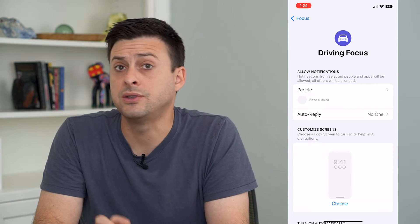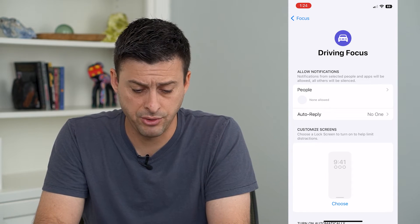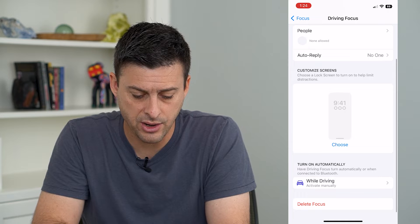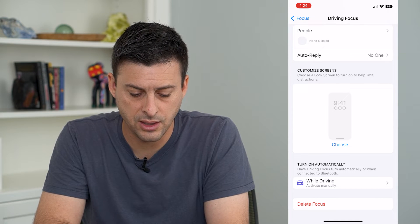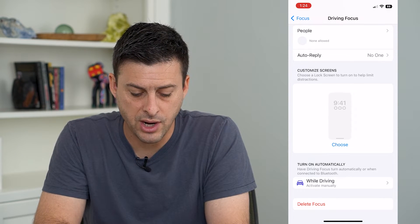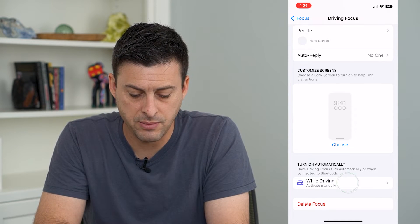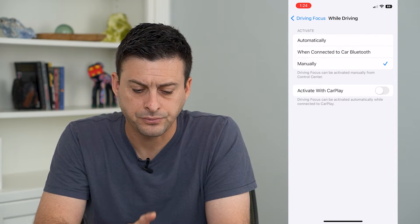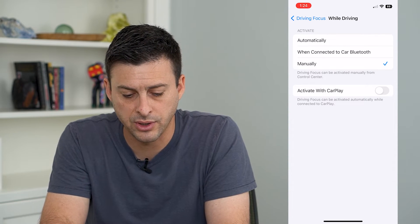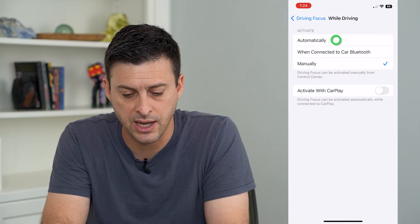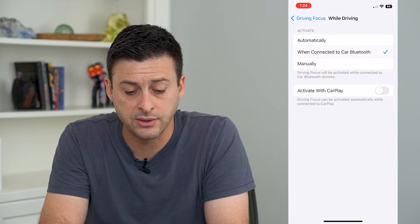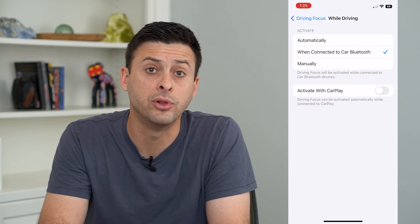Now I have created this driving focus. I can scroll down and it says turn on automatically, and it says while driving activate manually, so I can tap on that. And now I can switch it to automatically, or when connected to a car Bluetooth.